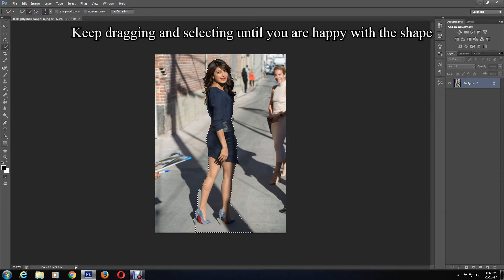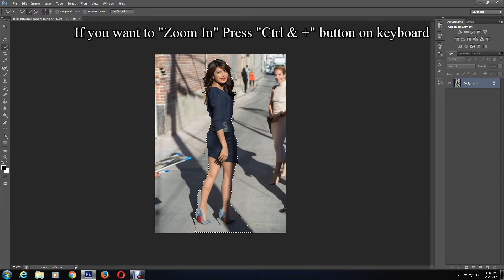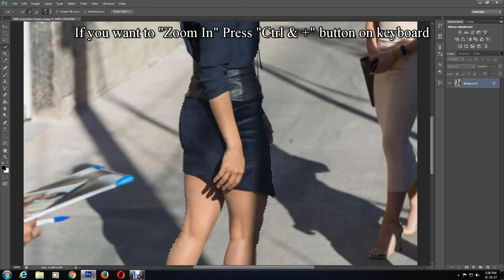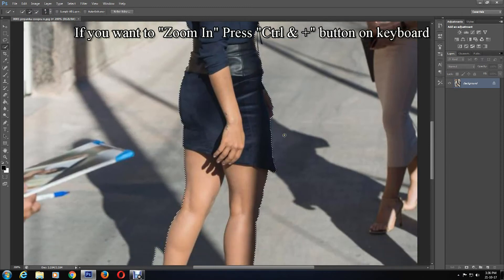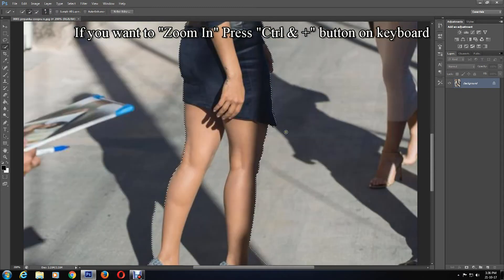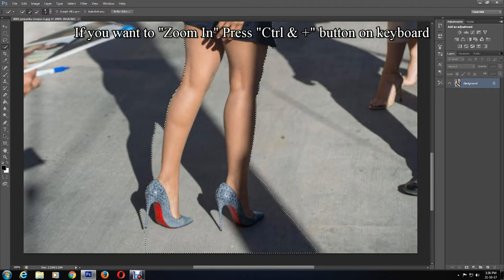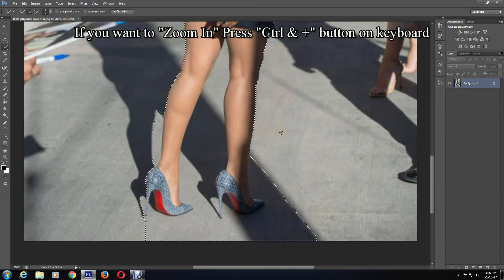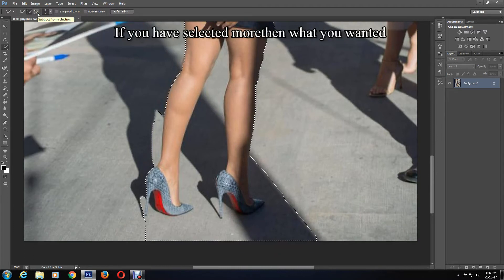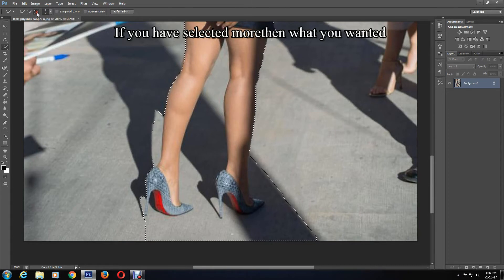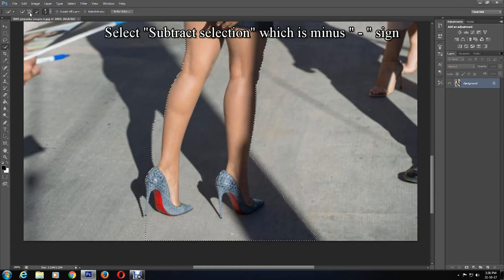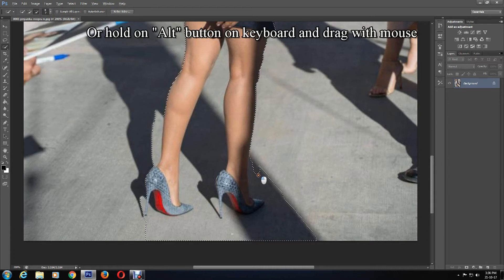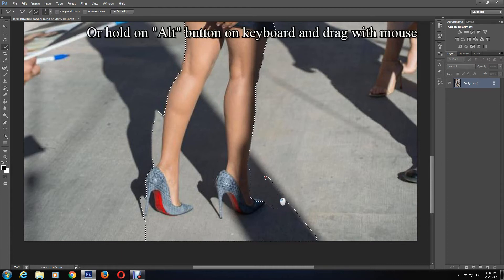You can zoom in if you want. Press Ctrl and plus button on keyboard to zoom in. If you have selected more than what you wanted, you can select Subtract, which is the minus sign, or hold the Alt button on keyboard and drag with the mouse to make it perfect.